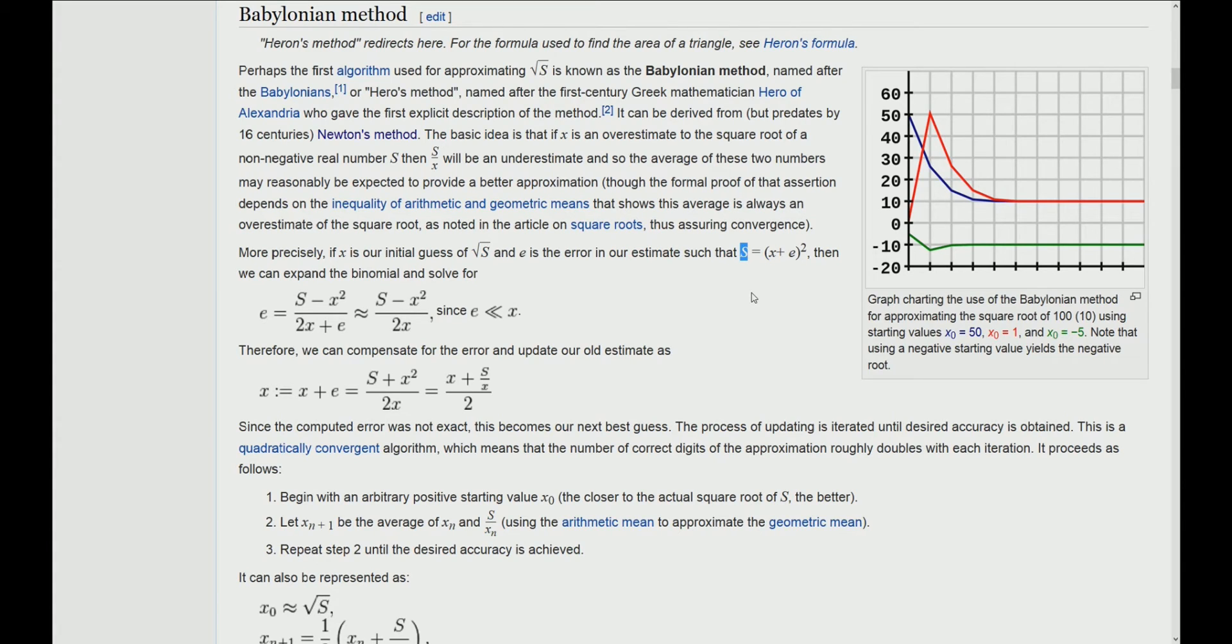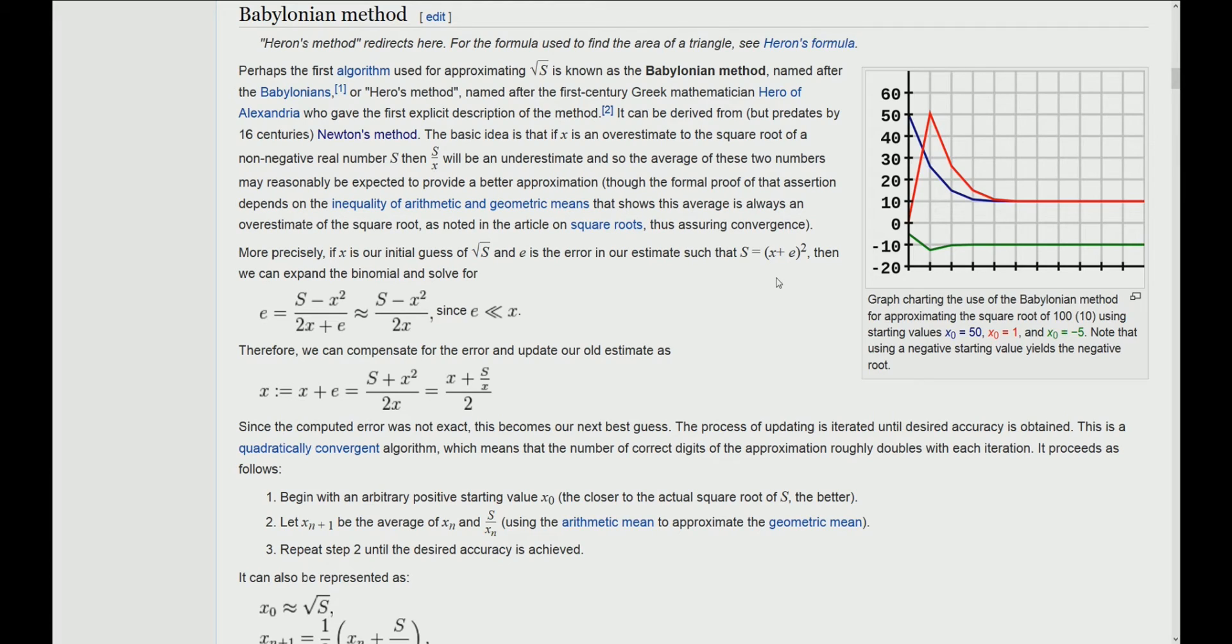This is an iterative method which means that in every iteration, the error e should get smaller and smaller, while our estimation x will get closer and closer to the real square root of s.